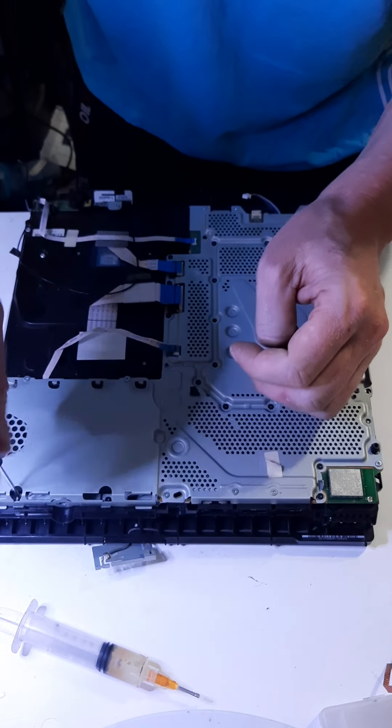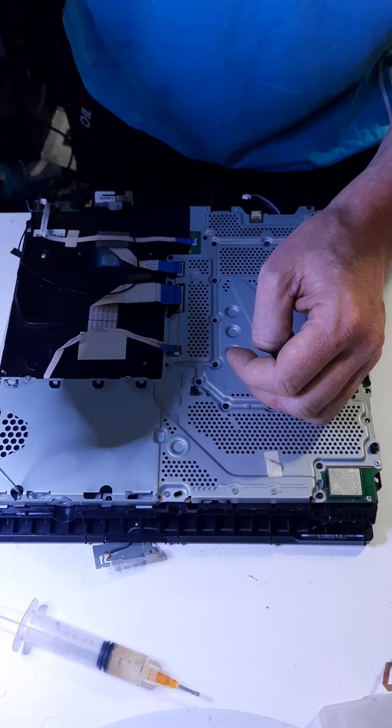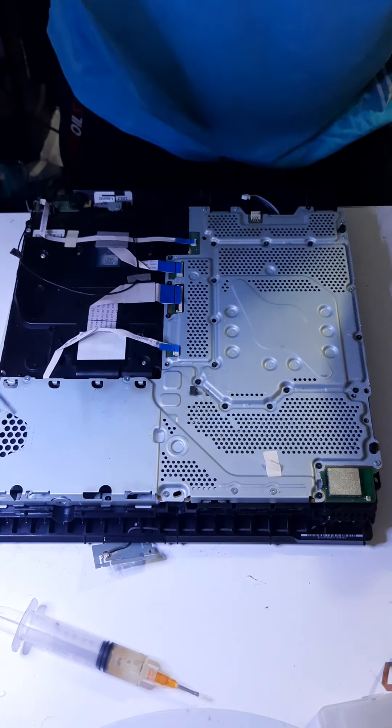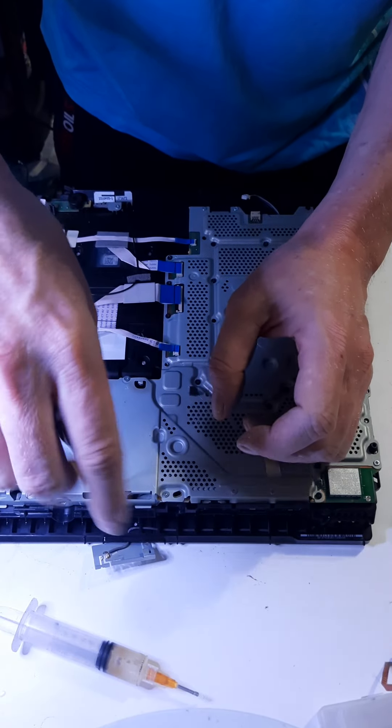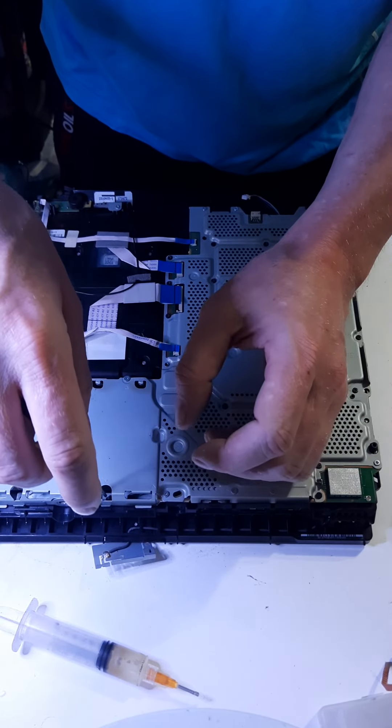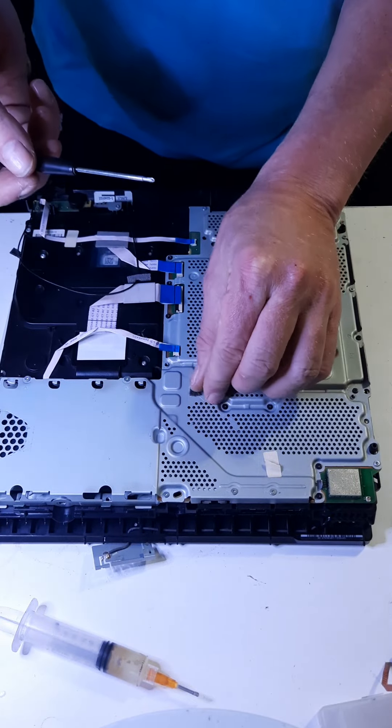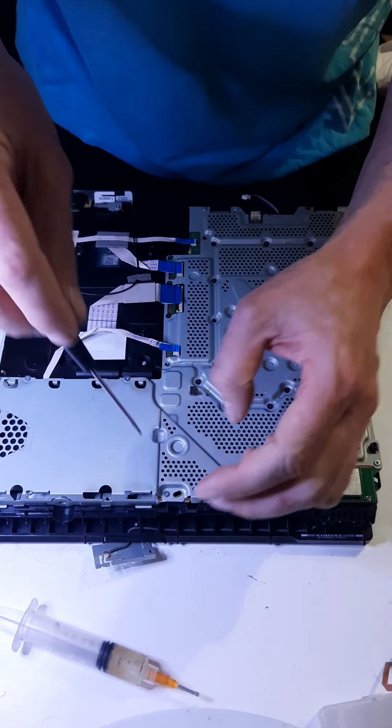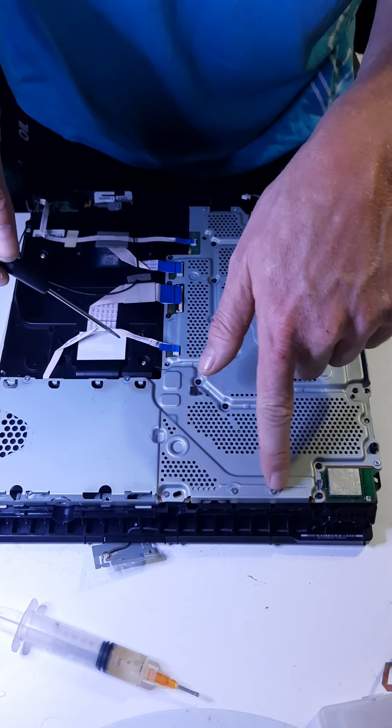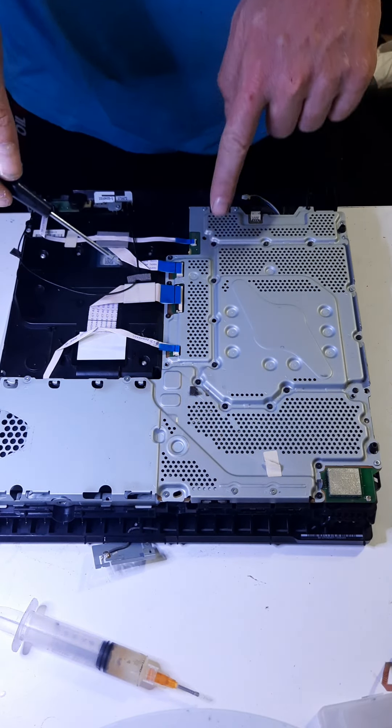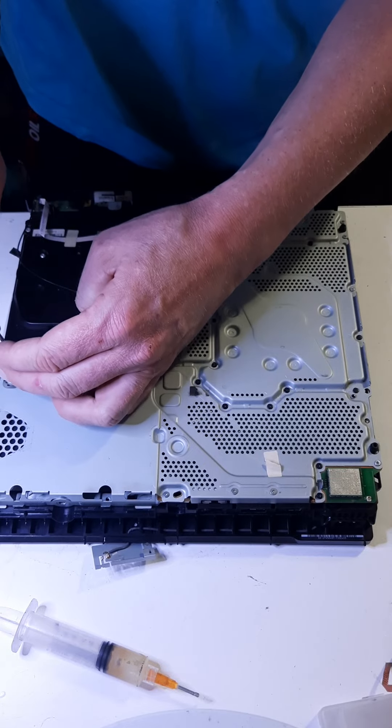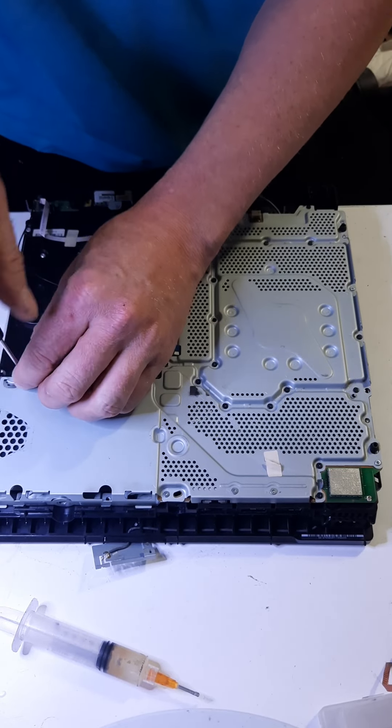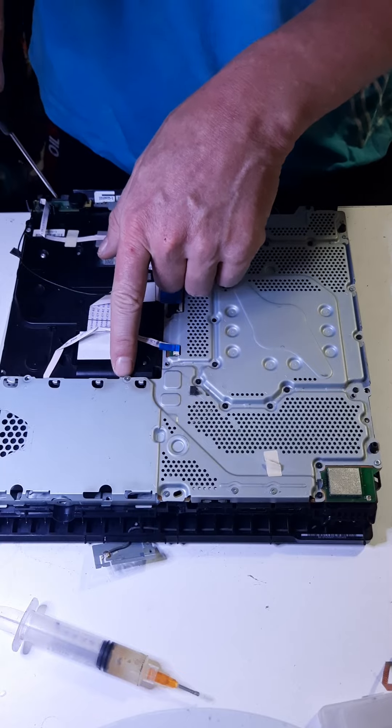Now there's two tricky screws that are like in these little holes right here. And it's preferred to have a magnetic driver. But even then, you want to use extreme precaution. I made it look really easy. I've been doing this forever, almost 20 years. But those pretty much get all these screws that you see. All the black and silver screws. They're all around the board. Or not board, I'm sorry. All around the heat shield here.